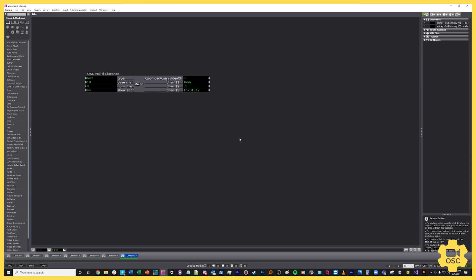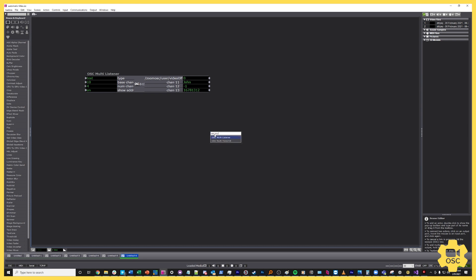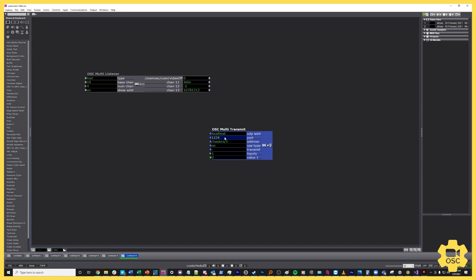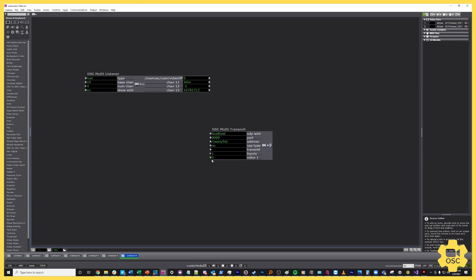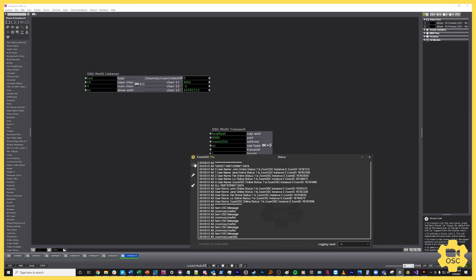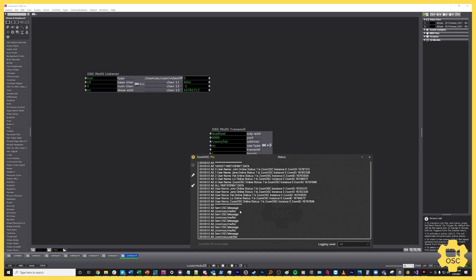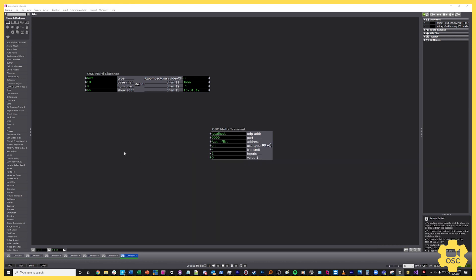The first piece of information, the zero, is the target ID. So John is target ID zero. How do I know that? Well, if I send a command, let's do OSC multi-transmit, let's send it to 9090, and let's just do /zoom/list. And then we'll look right on screen and confirm that this is in fact the correct user ID. So let's go over to the console. And if we look at the target participant data, user zero's username is John. That's correct. So that matches what we thought before. And then the username we know is John.